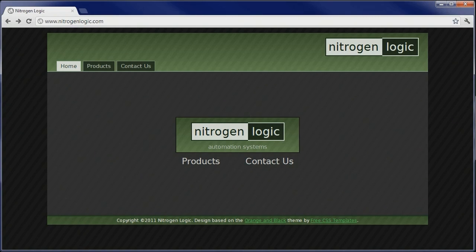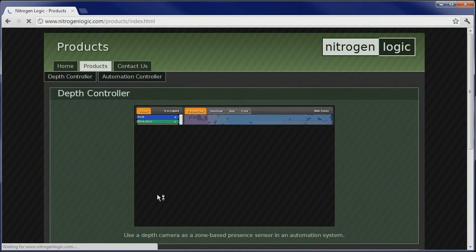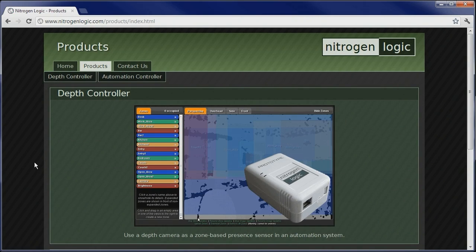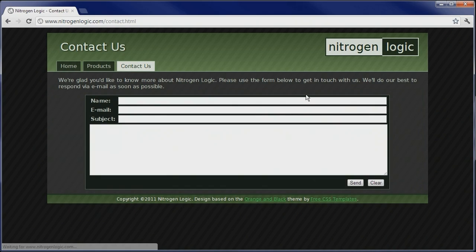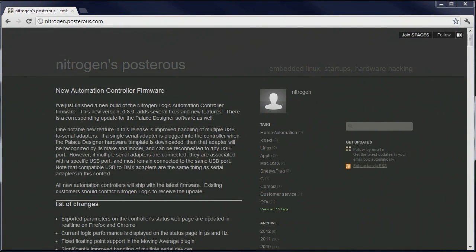Thanks for watching this demonstration and tutorial video of the Nitrogen Logic Automation Controller. You can find out more about the Automation Controller on the Nitrogen Logic website at nitrogenlogic.com. You can purchase your own controller by sending an inquiry using the Contact Us page. You can also keep up to date by subscribing to my personal blog at nitrogen.posterous.com.